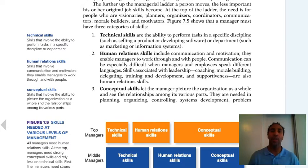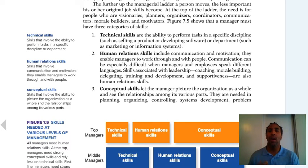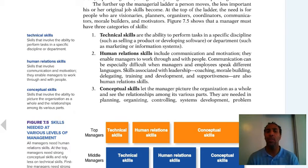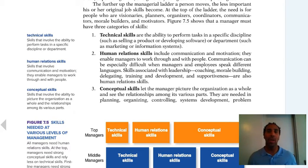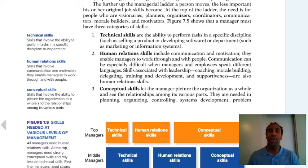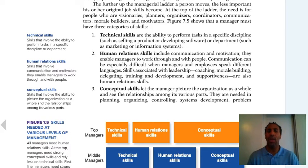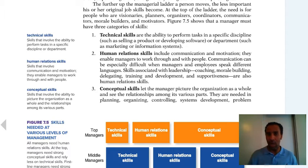These skills are very important. Technical skills involve the ability to perform tasks in a specific discipline or department — if your people do one, two, three, you need to know how to do one, two, three. Human relations skills involve communication and motivation; they enable managers to work through and with people — knowing how to talk to people and when to be comforting vs. when it's go time. Conceptual skills involve the ability to picture the organization as a whole and the relationships among its various parts, seeing things from a broad perspective.